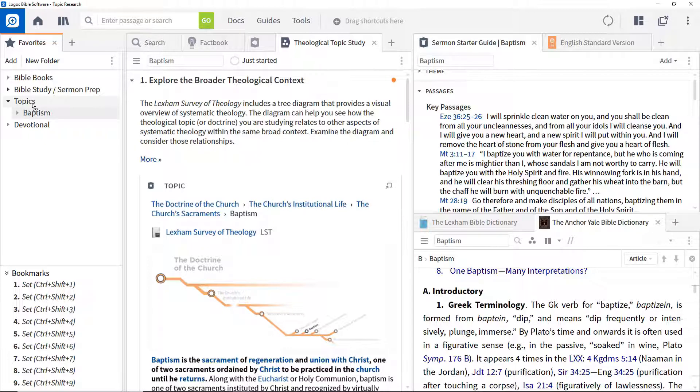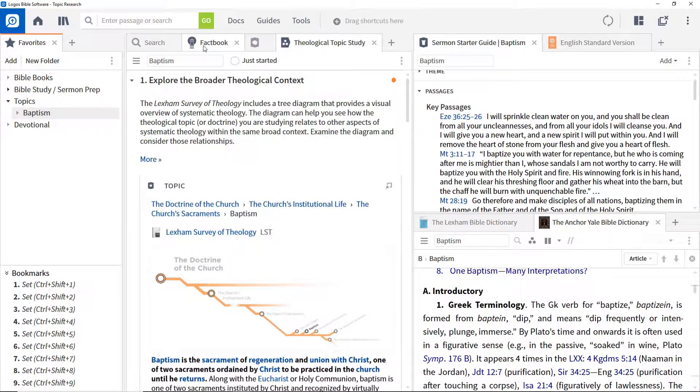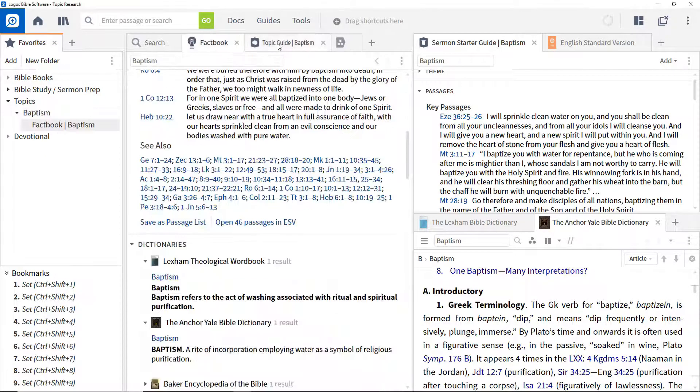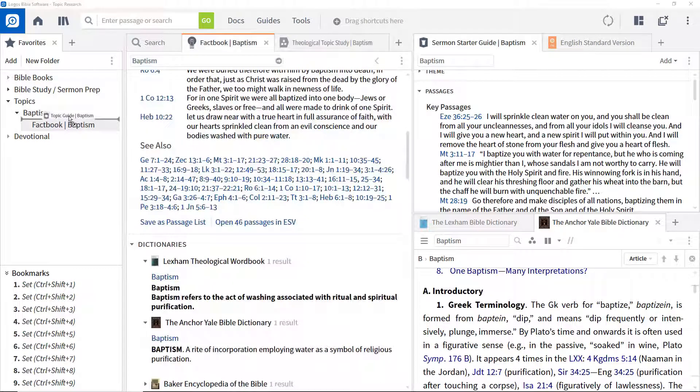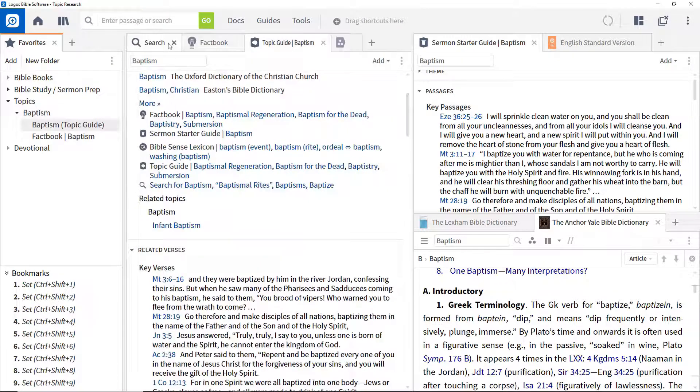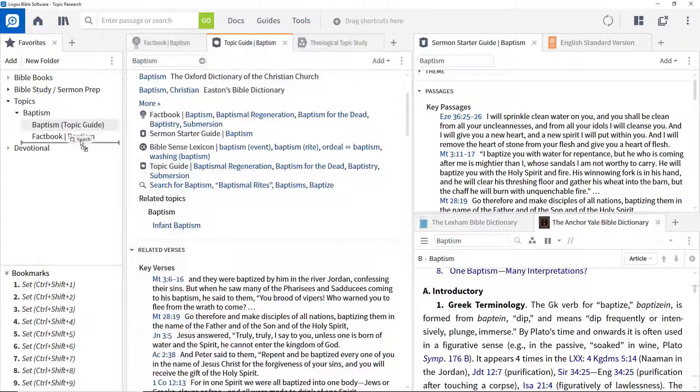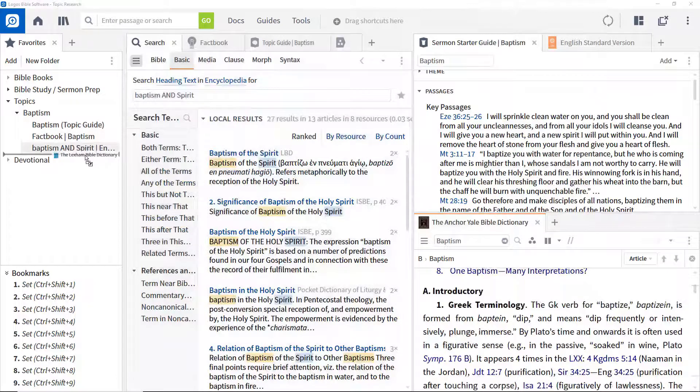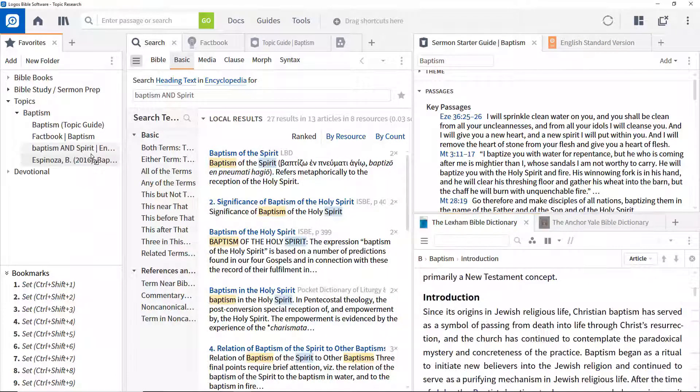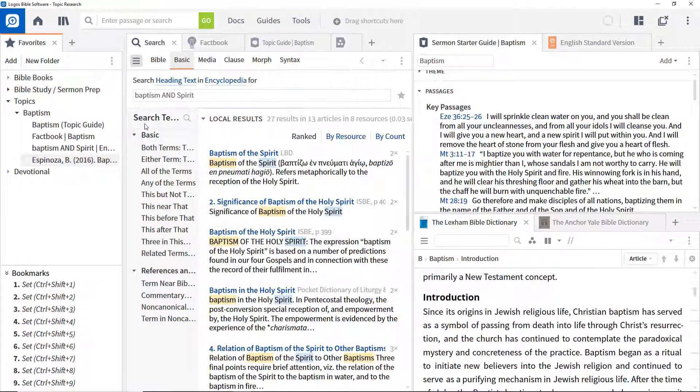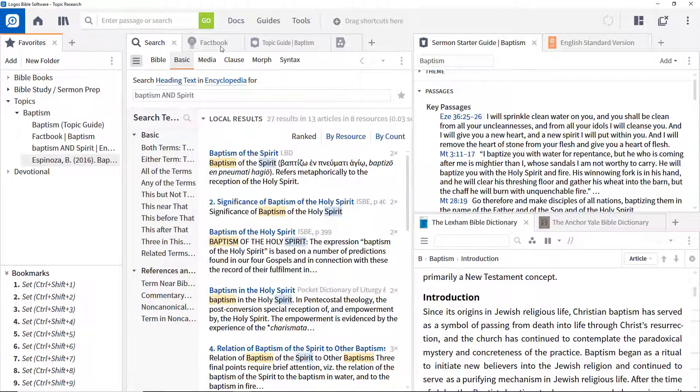Then drag things into this folder such as the factbook tool, the topic guide, the search panel and open resource. And please note that favourites save links to the actual locations in resources, the search details, etc.